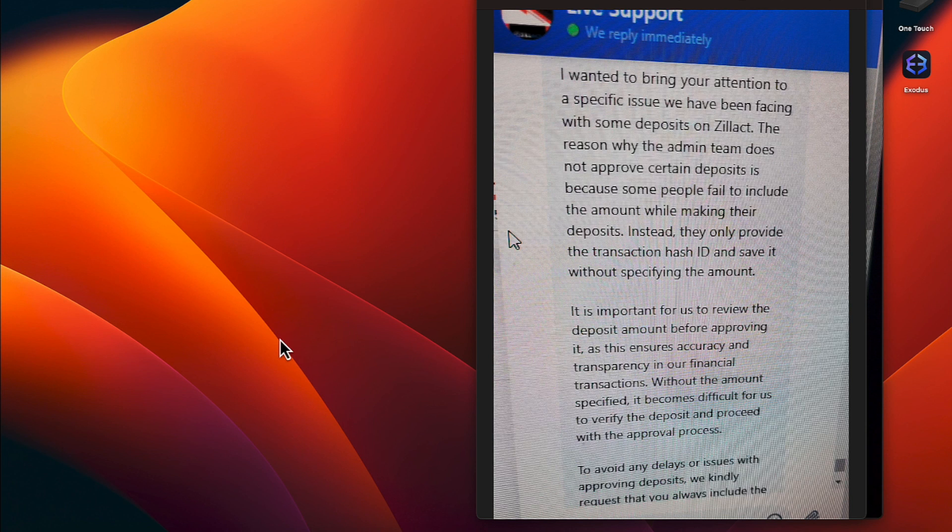I wanted to bring to your attention a specific issue we have been facing with some deposits on Zillac. The reason why the admin team does not approve certain deposits is because some people fail to include the amount while making their deposit.